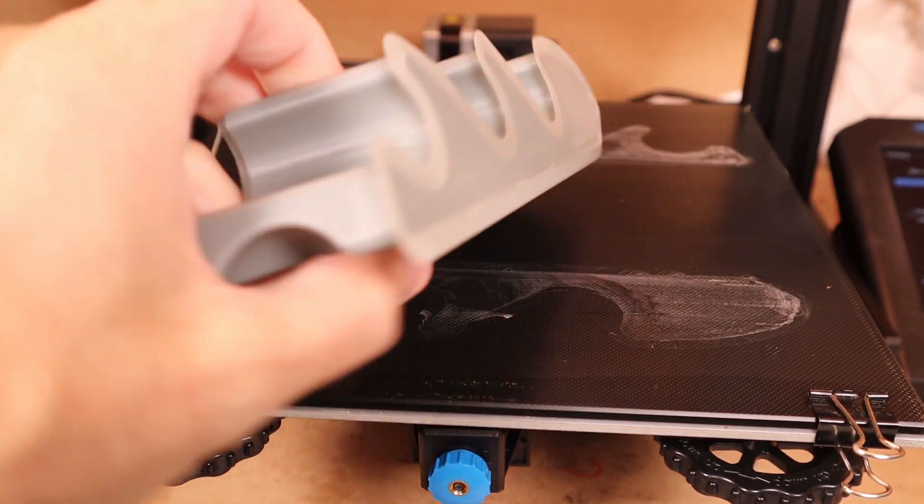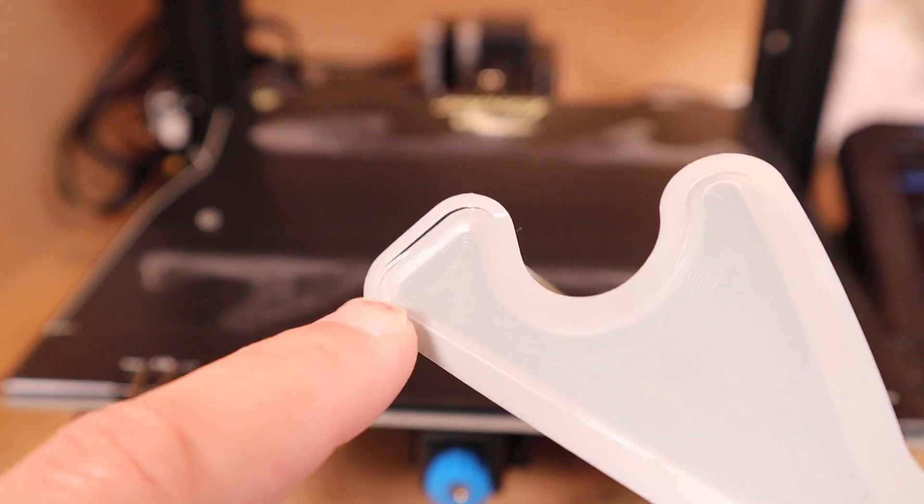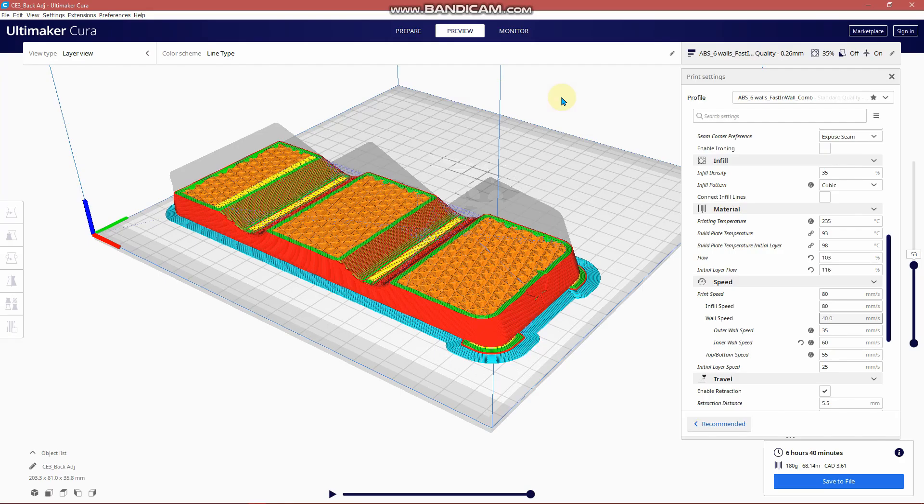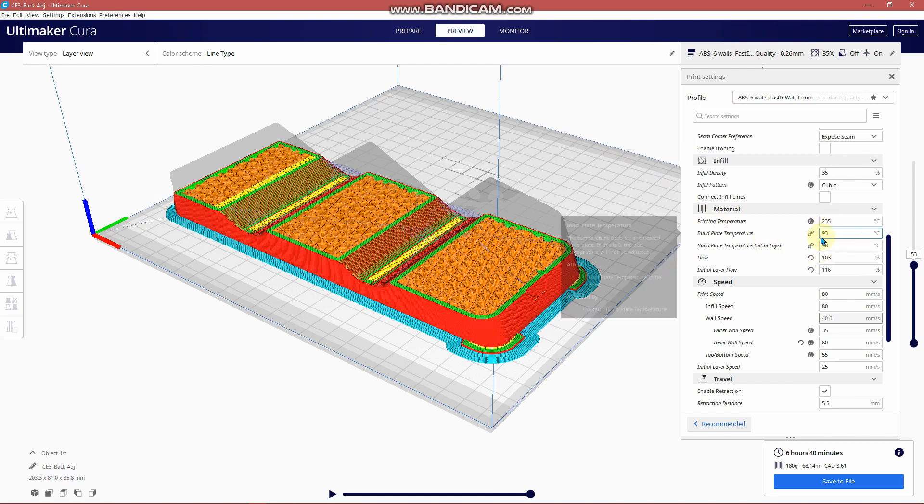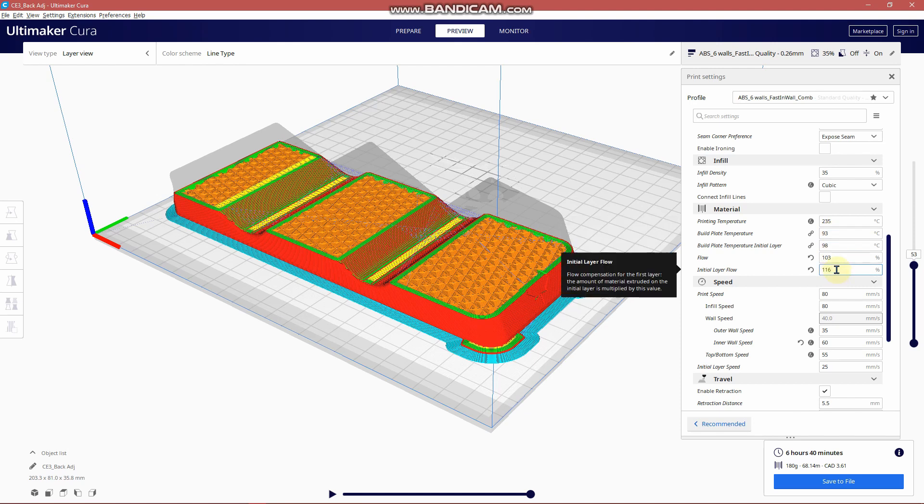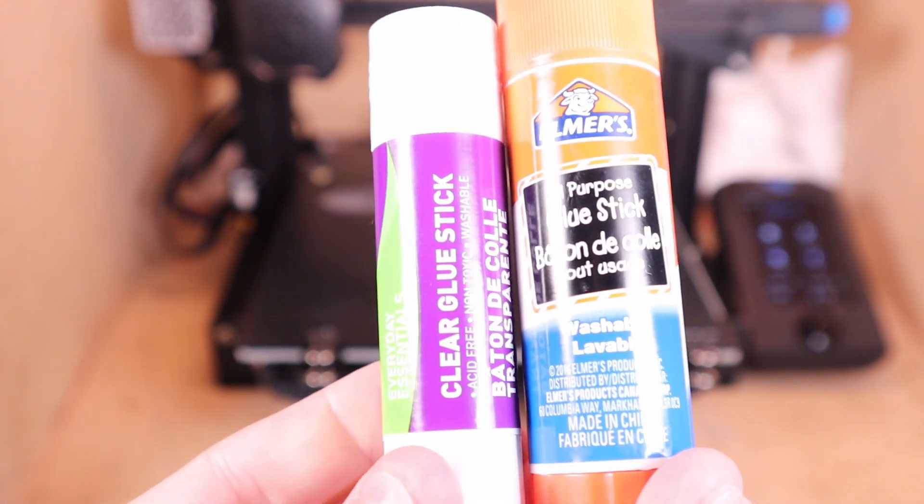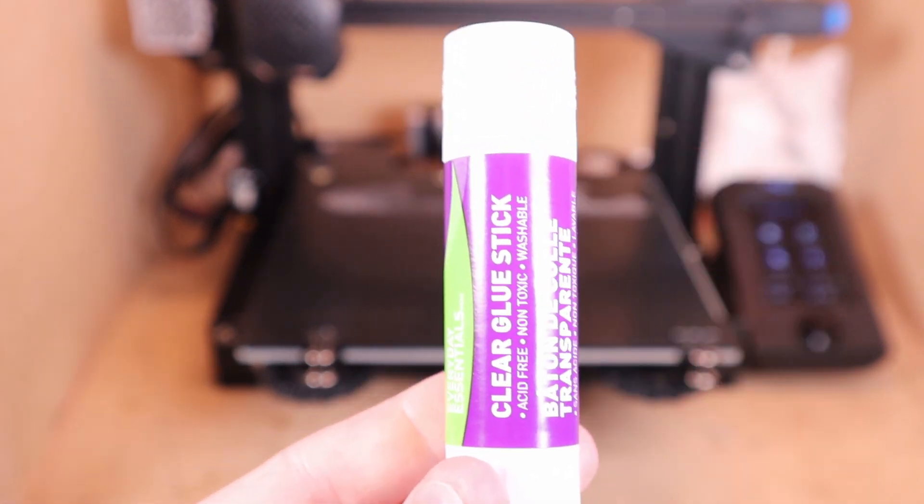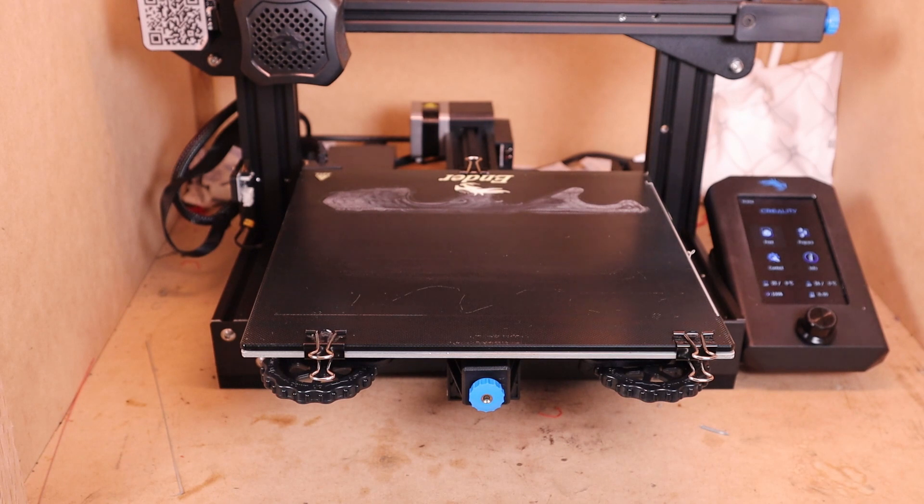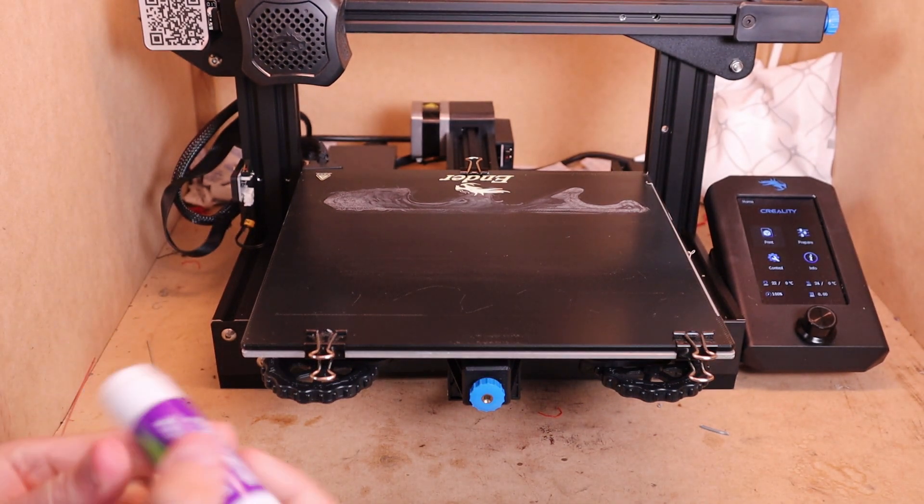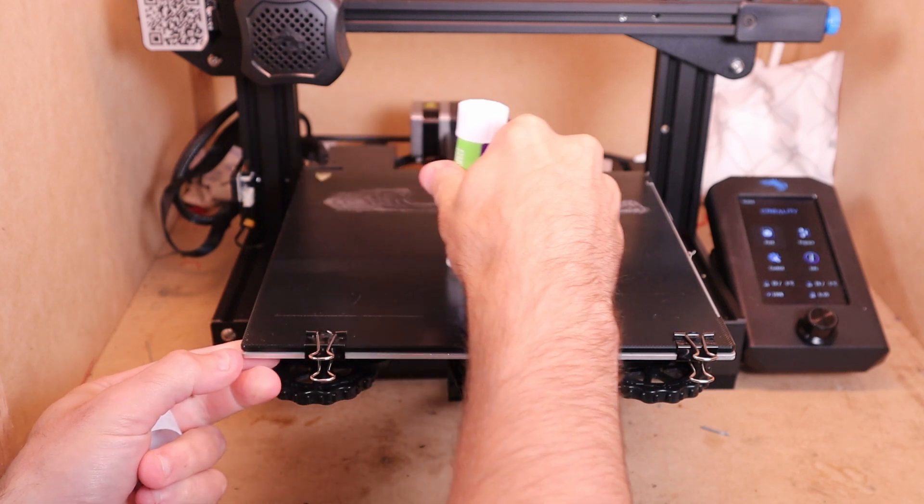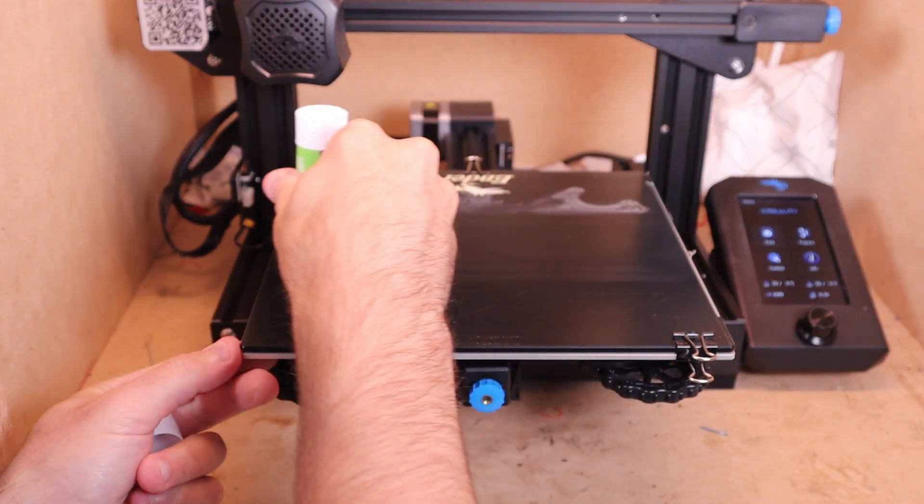One thing I didn't cover earlier was the build plate temperature, so that's 98 Celsius that I do the initial layer at, and then the temperature drops down to 93 Celsius after that point. I have an initial layer flow of 116 percent to make sure I get that good adhesion on that first layer. So if I can get your comments about your best method, what do you use, what's the proven method you use for getting good adhesion for ABS parts, that will lead me to the next test that we can do and we'll see if we can dial it in even more.